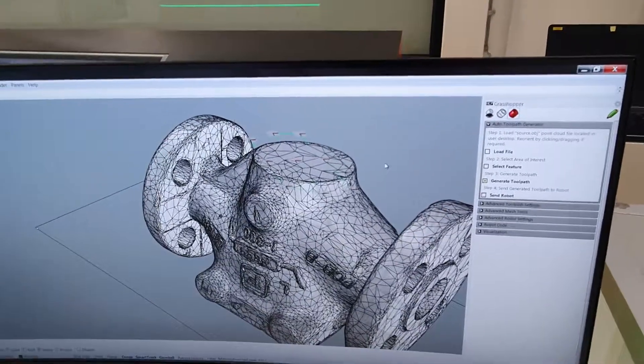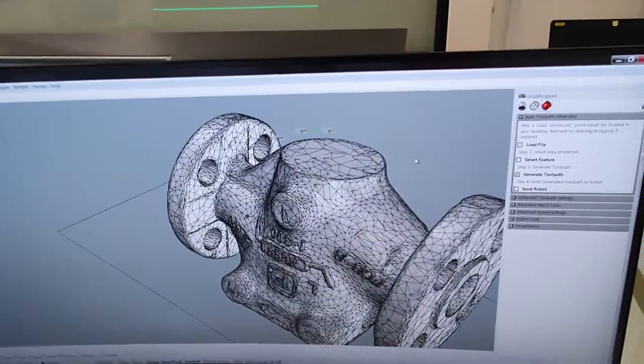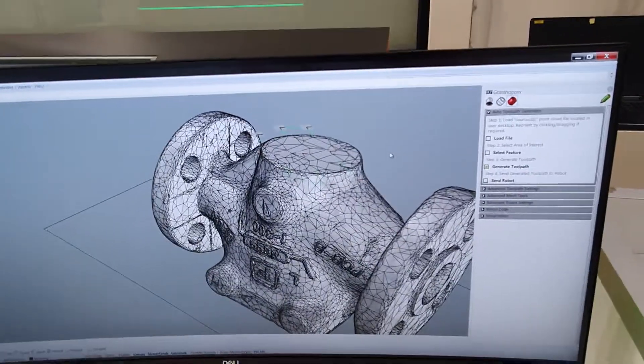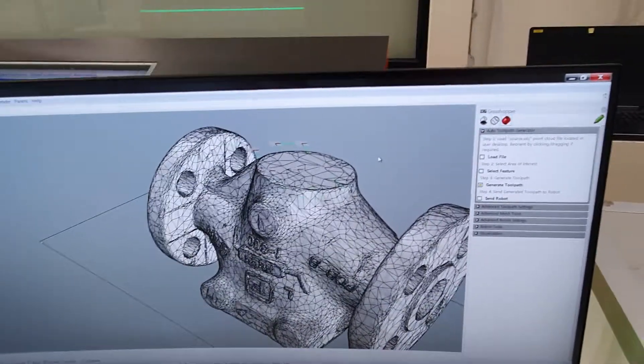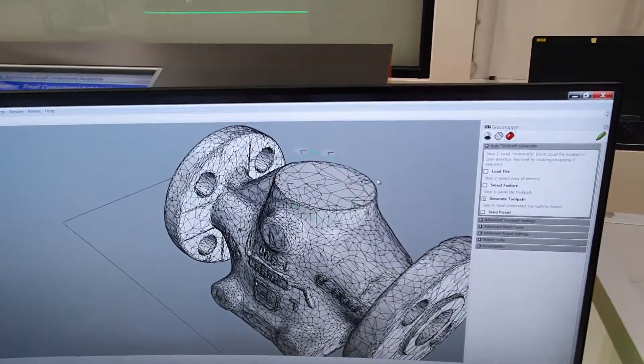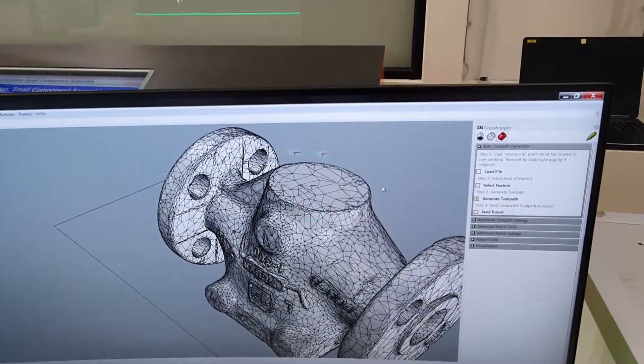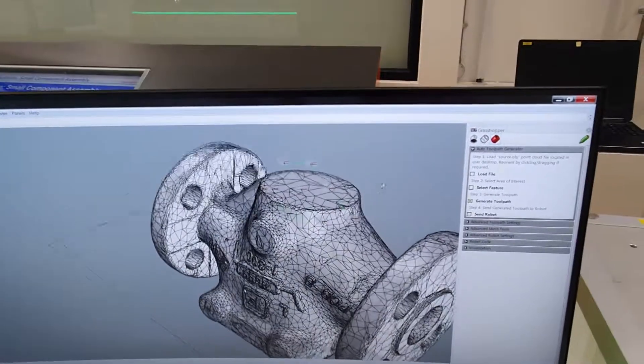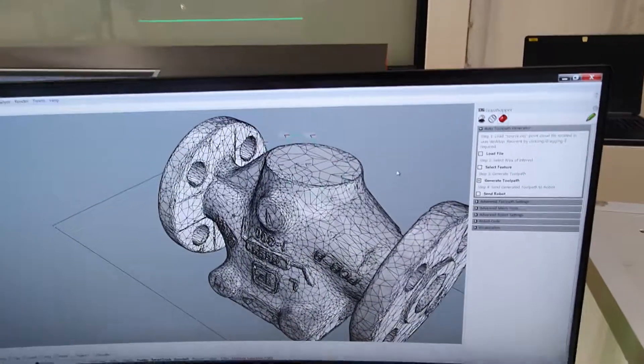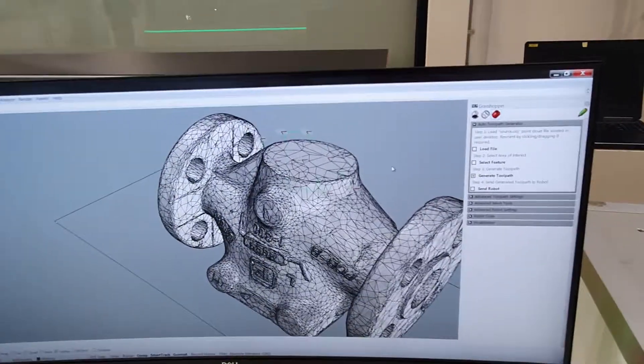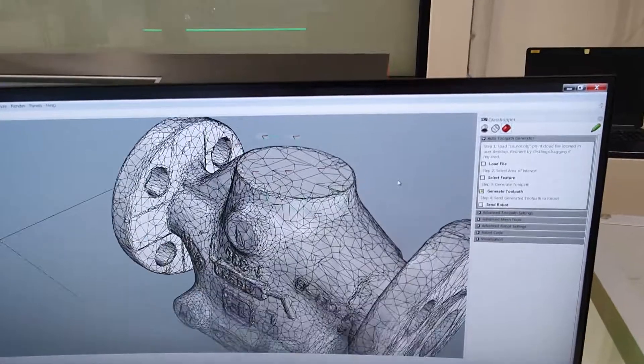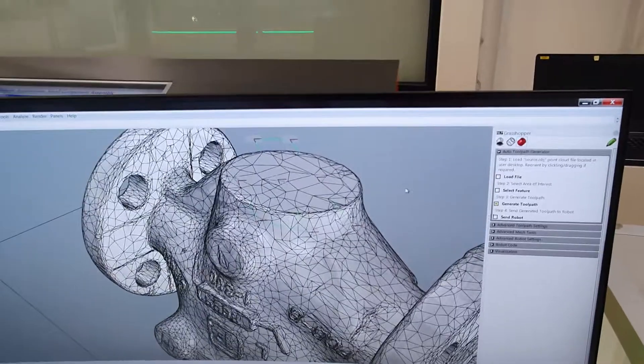We assume that the operator doesn't need to modify too many parameters with the toolpath, as this would be defined by the team studying the process. Perhaps from a DOE or some other experimental trials, we've identified the right parameters for this.